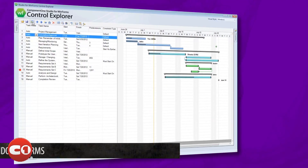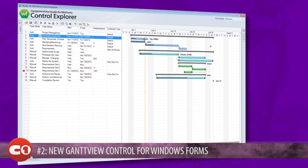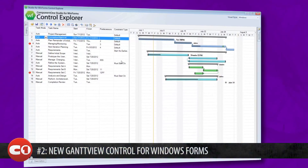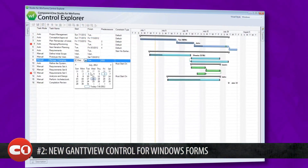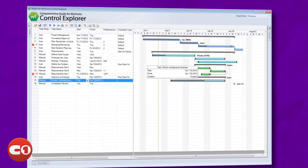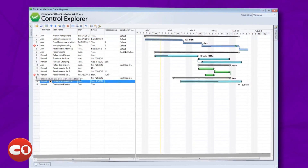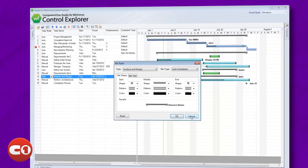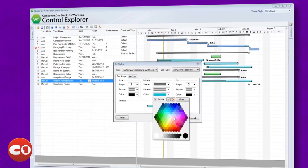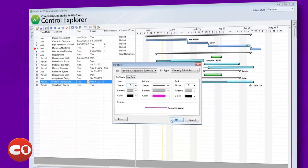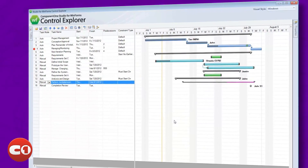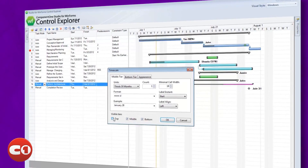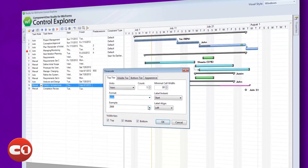Number 2 on the countdown brings you a new Gantt View control for Windows Forms. This new desktop control delivers a Microsoft Project-like user experience for project management. It provides a graphical diagram of the schedule that helps to plan, coordinate, and track specific tasks in a project. Manage your projects effectively and efficiently with added support for constraints, dependencies, resources, styles, and more.